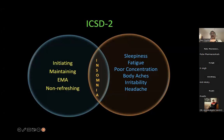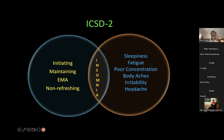In ICSD-2, insomnia was defined as difficulty initiating sleep, maintaining sleep, early morning awakening, or non-refreshing sleep along with daytime symptoms. But in ICSD-3 proposed in 2013, and then DSM-5 proposed in 2014, non-refreshing sleep was removed from the diagnosis of insomnia. The reason was that non-refreshing sleep can be seen in a number of other conditions which can mimic insomnia or lead to a mistaken diagnosis of insomnia.